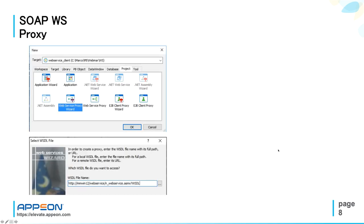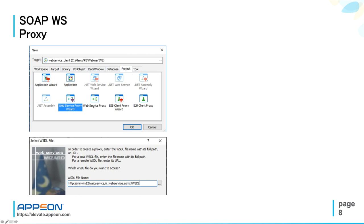The second way in PowerBuilder to consume SOAP web service is the web service proxy object. You create a proxy from the web service WSDL. So you just create new, click, select new project, web service proxy wizard. You follow these panels, which ask you, first of all, for the WSDL file name.